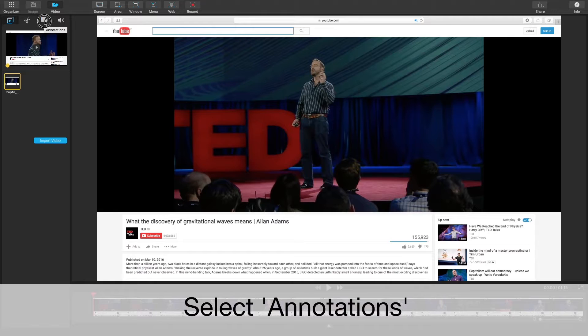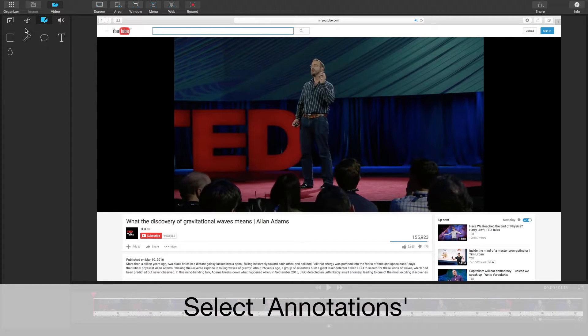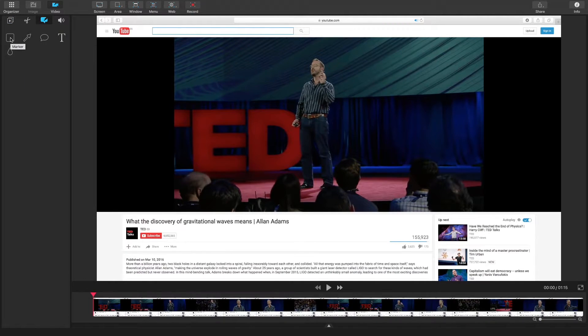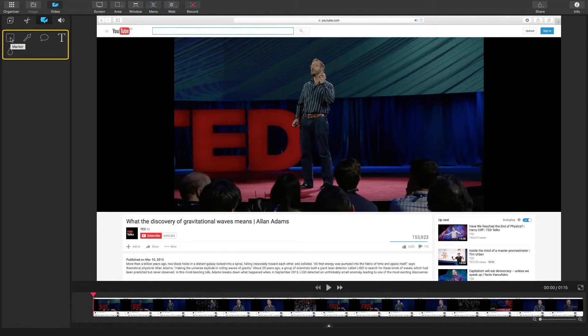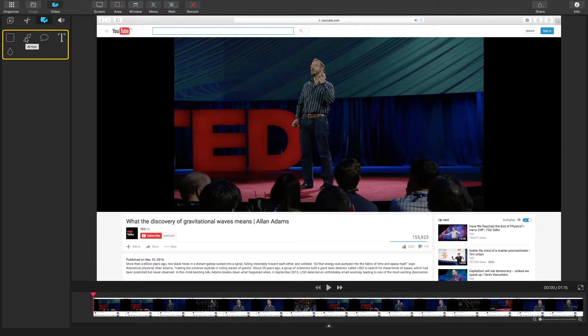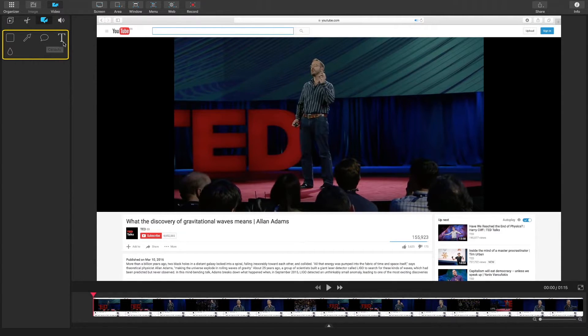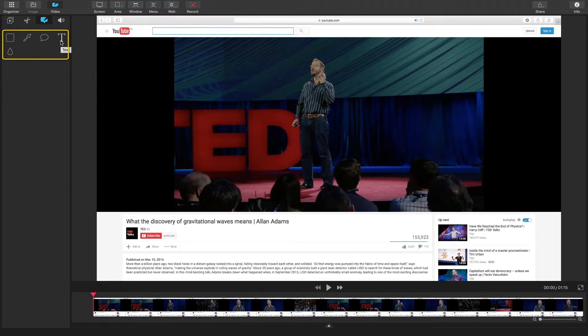Let's go to annotations. There are five types of annotations: markers, arrows, callouts, text, and blur.